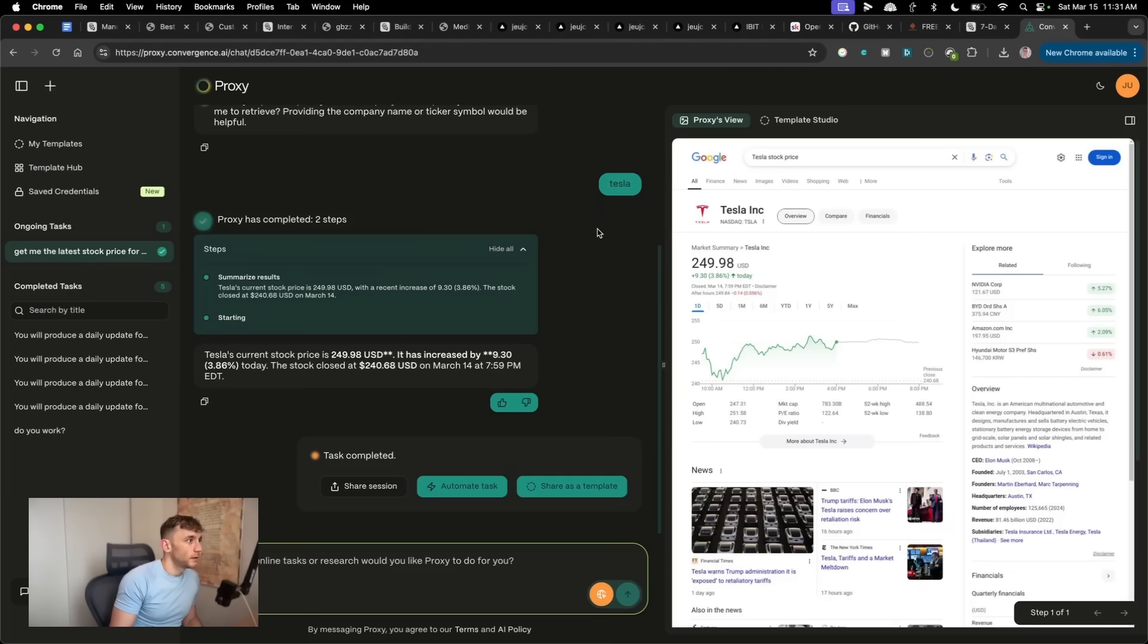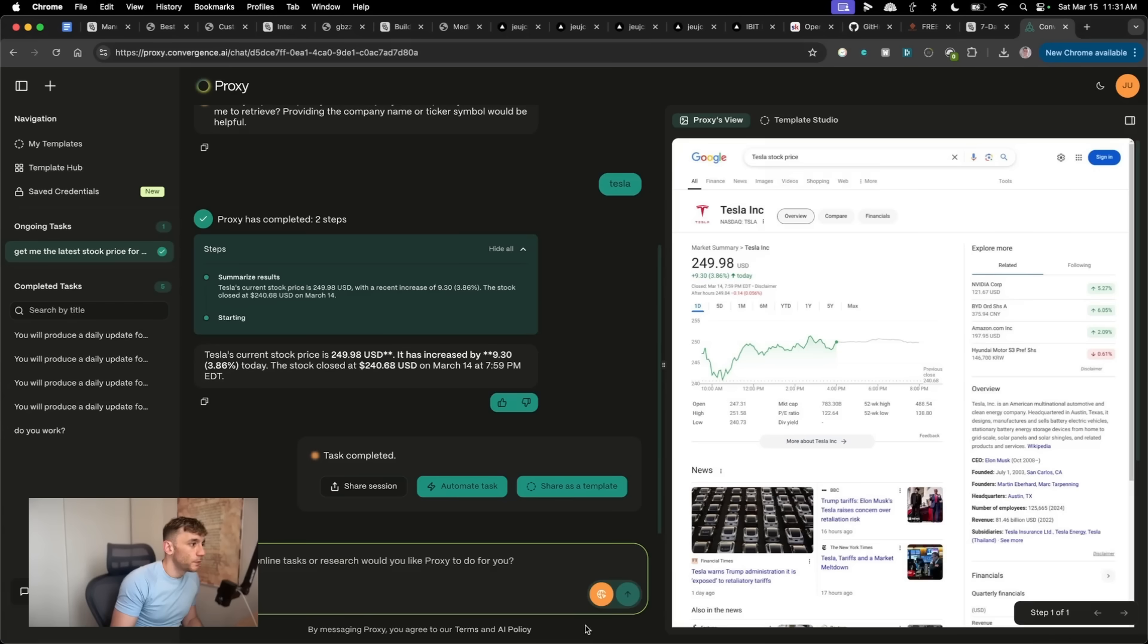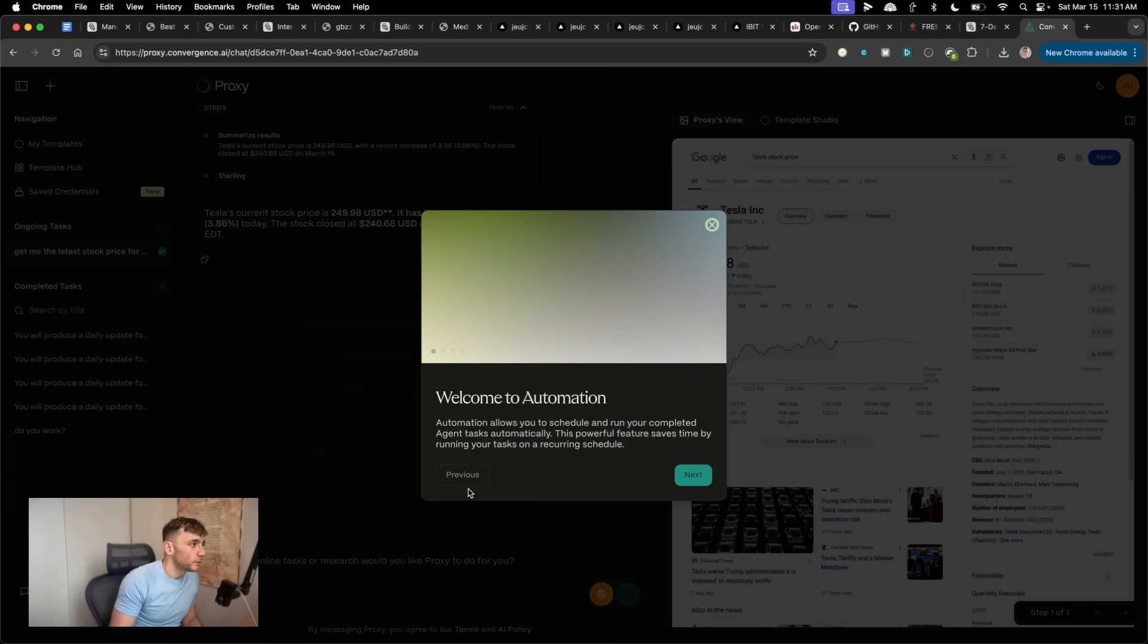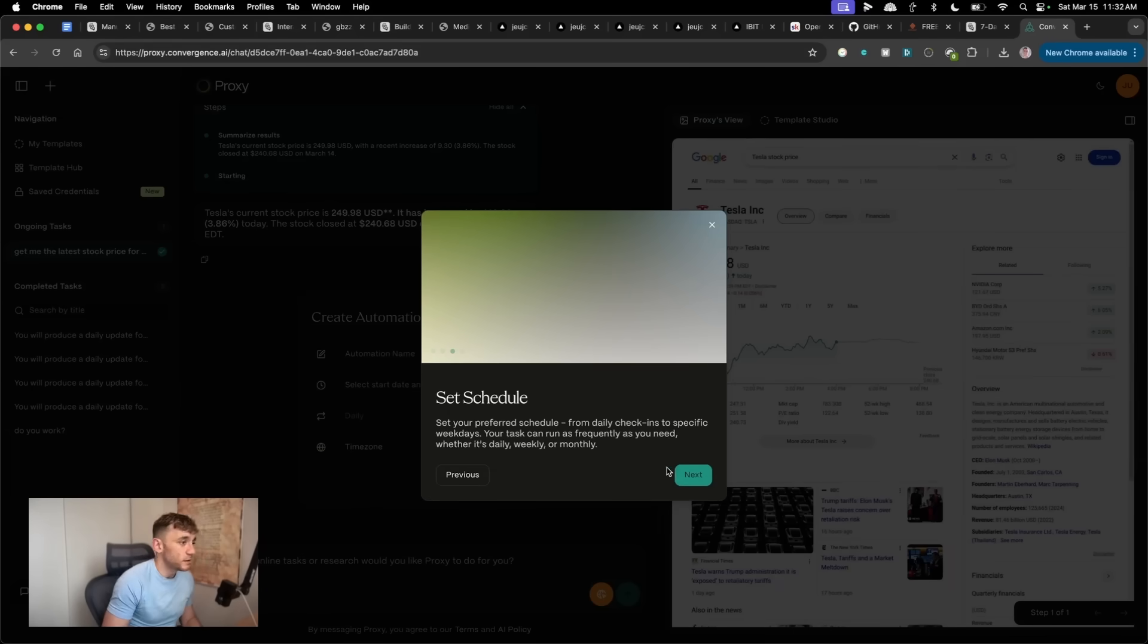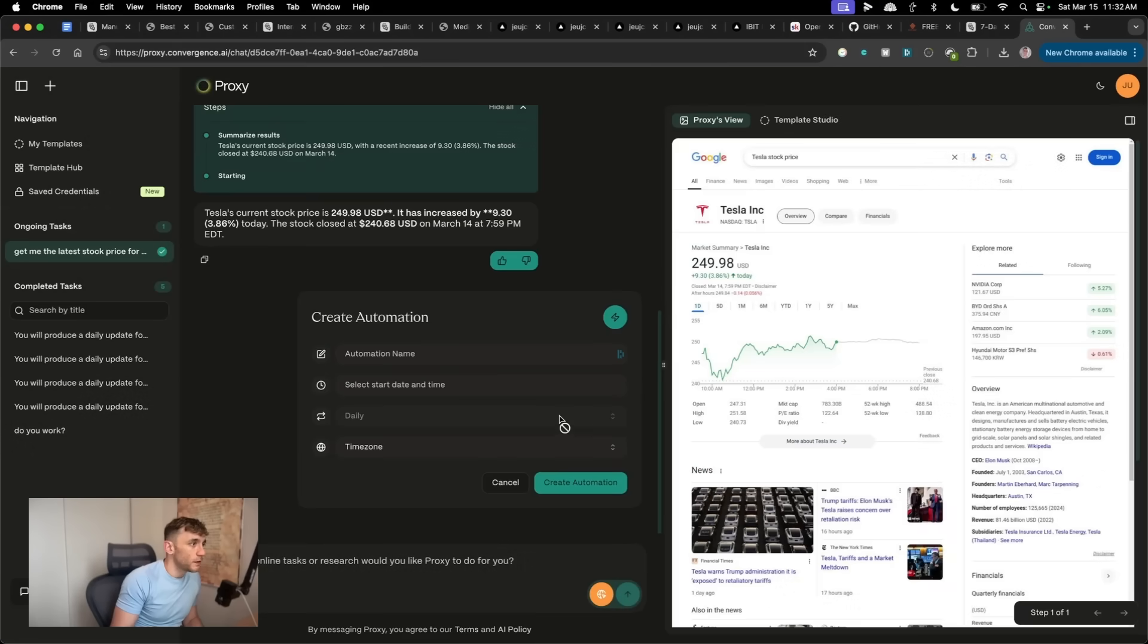But honestly, if you compare the output of Convergence AI versus the output of OpenManus, I think Convergence AI is 10 times better. You can also automate the task as well. So if you click on this, you can choose like your start time, kind of like ChatGPT tasks, set a schedule, and then go from there.